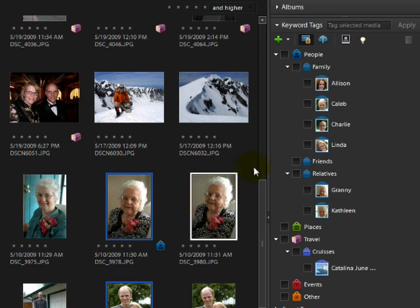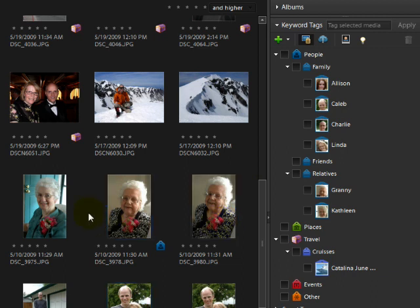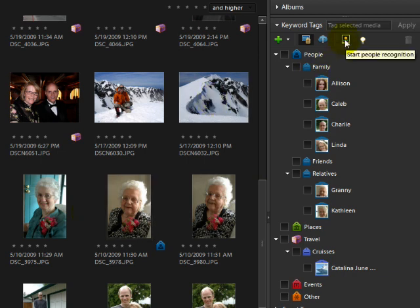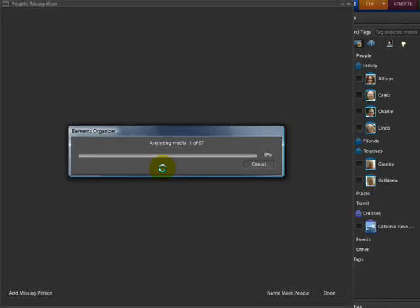Notice that I now have a picture in each of these tags. Now I'm ready to tackle my entire Organizer. For the purposes of this demo I'm using a pretty small set of photos. I'll click in a gray area to deselect any photos I had selected before, then click on the icon to run the program and start People Recognition. I'll click OK to the question: are you sure you want to find people in all currently displayed photos?